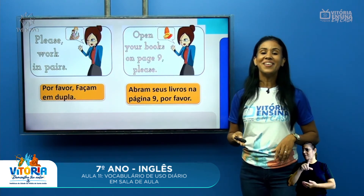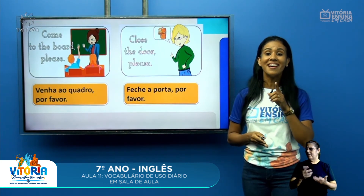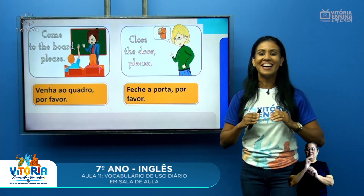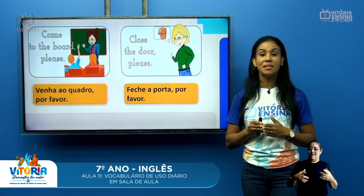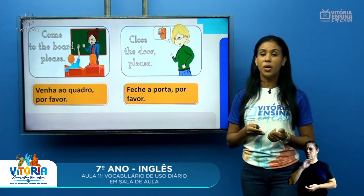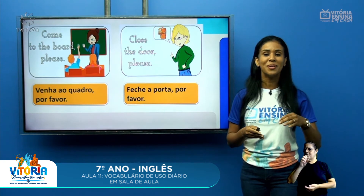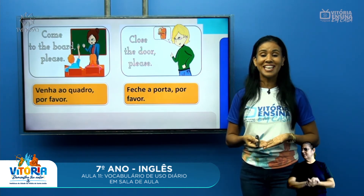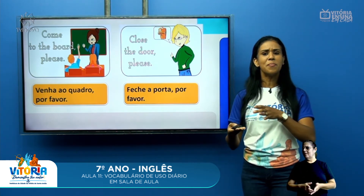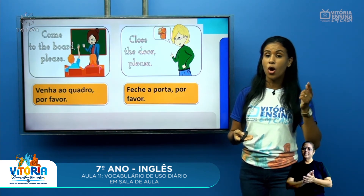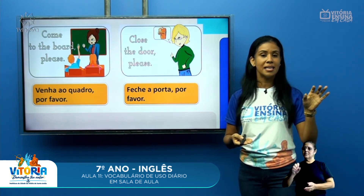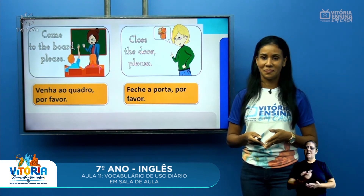Agora, 'venha ao quadro, por favor' — essa eu morria de medo quando era aluna! — 'Come to the board, please.' E do lado: 'feche a porta, por favor' — 'Close the door, please.' Essa eu uso praticamente todos os dias. E se for para abrir a porta? A gente vai lembrar do 'open': 'Open the door, please.' Então, open é abrir, close é fechar, e 'the door, please' será a mesma coisa.